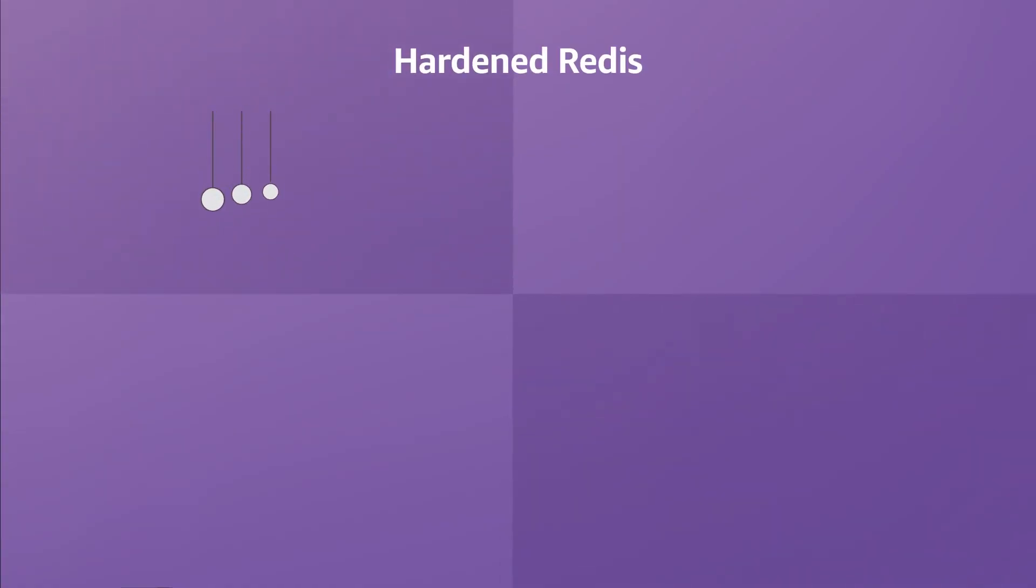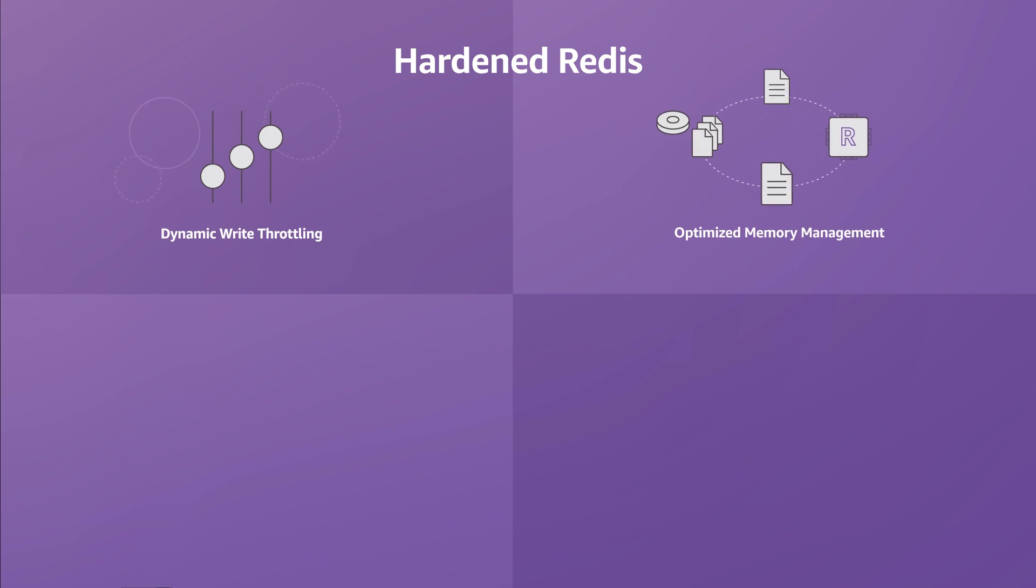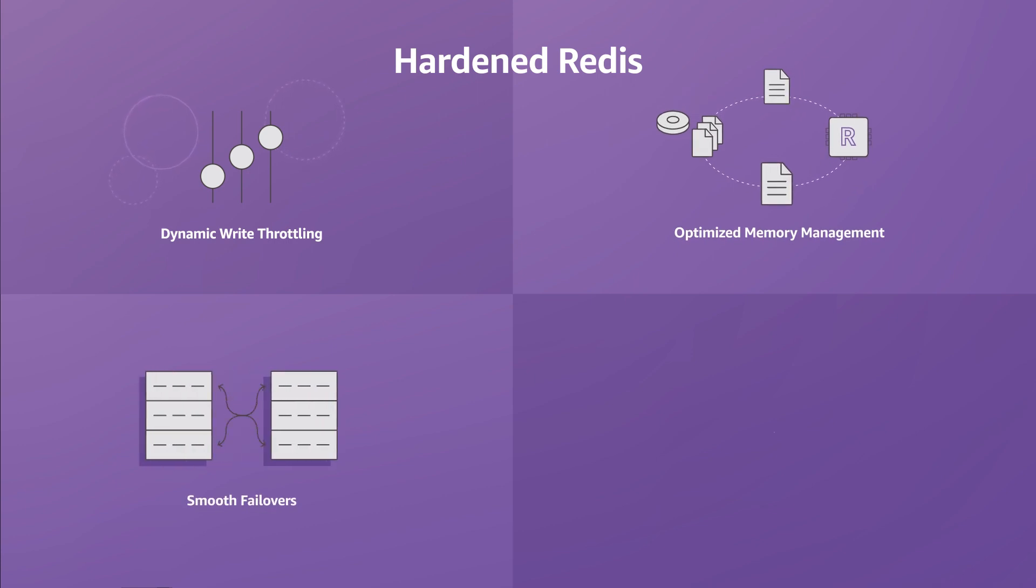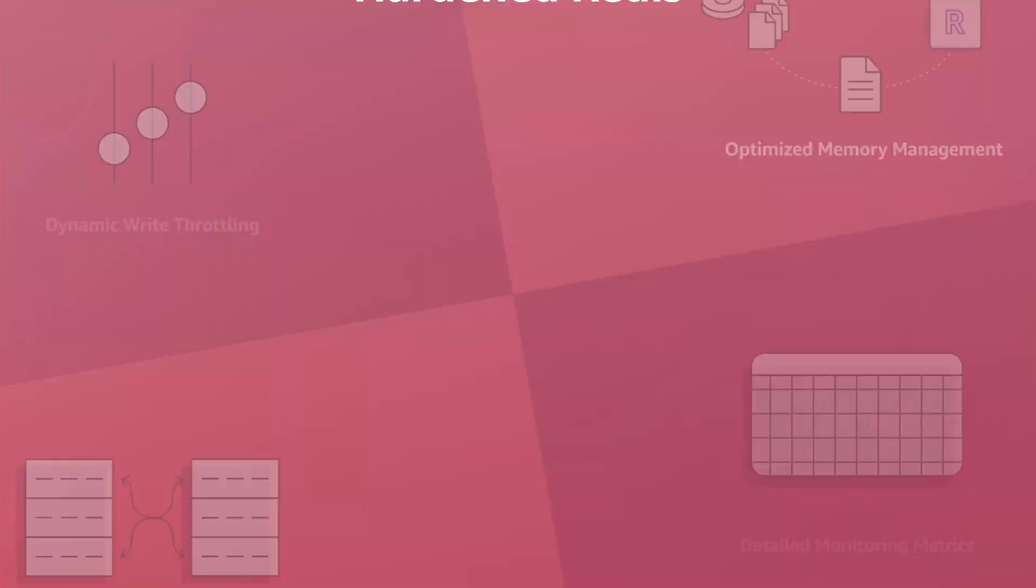ElastiCache adds write throttling, optimizes memory management during syncs and backups, and smooth failovers to improve availability and manageability of open-source Redis.